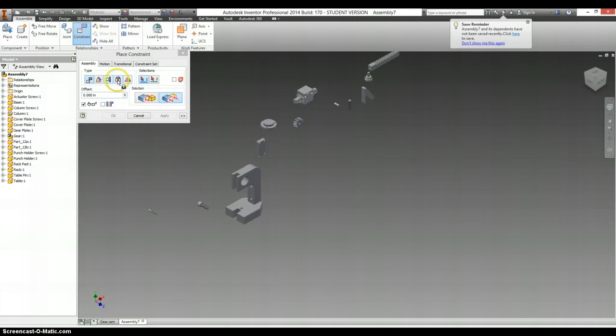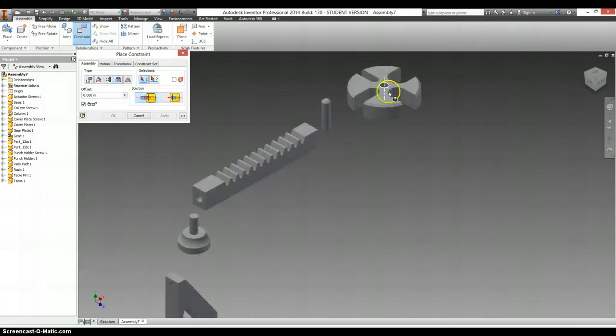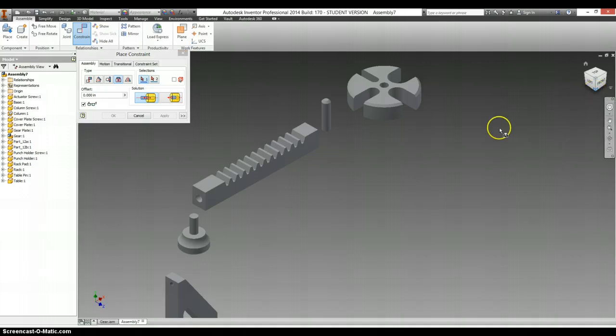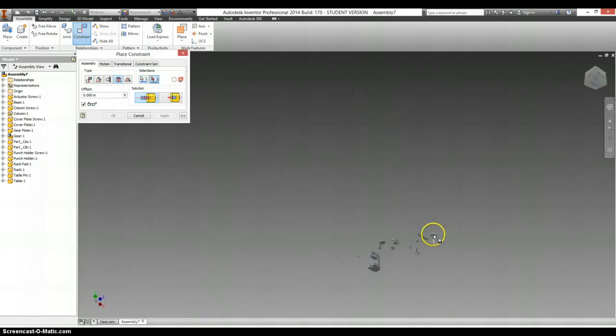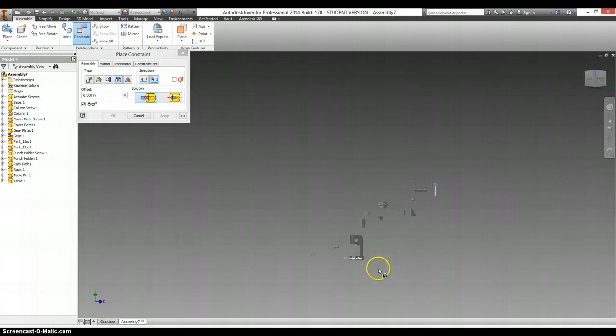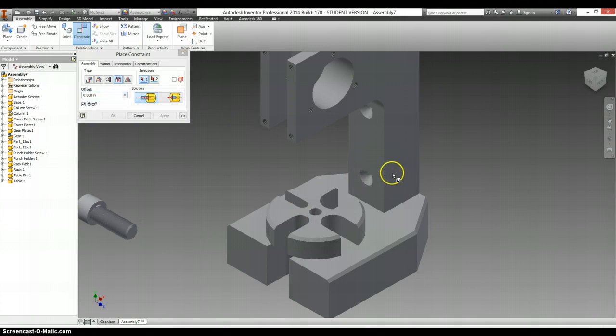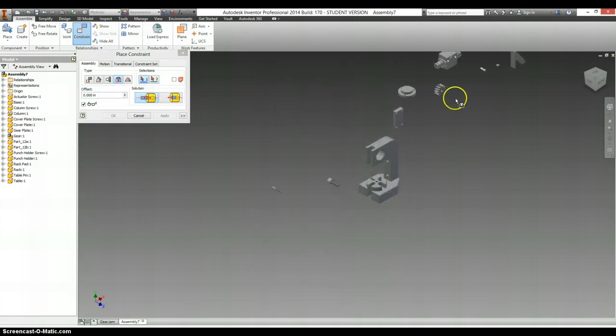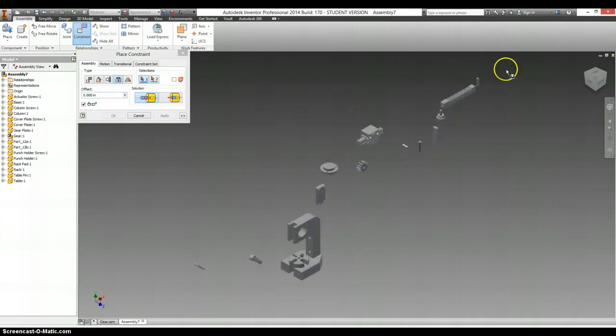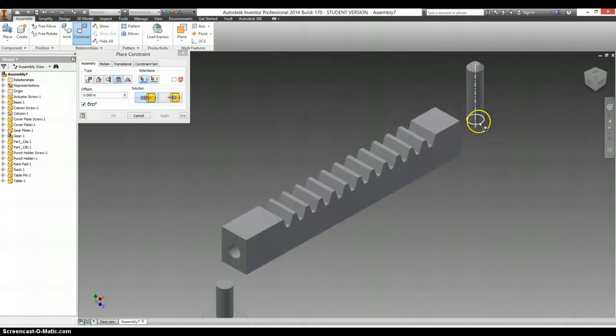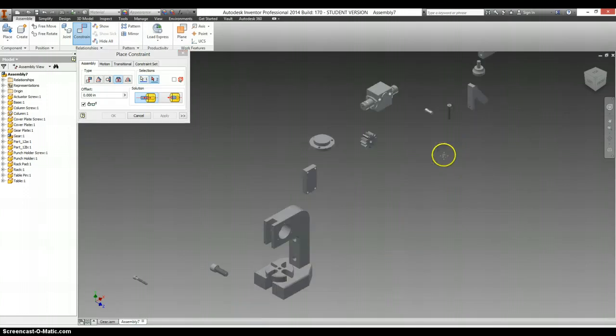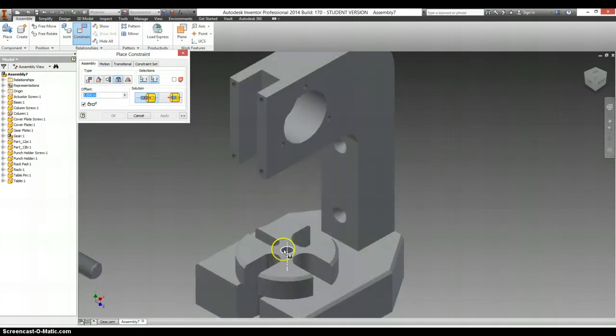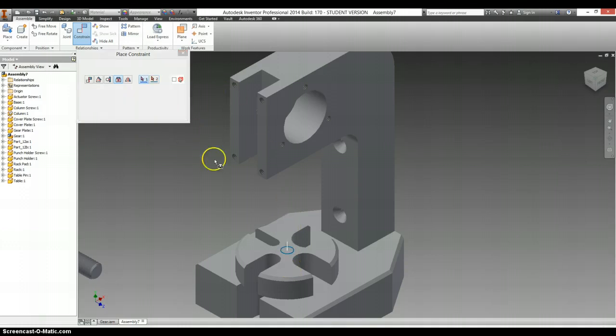We're going to use an insert constraint on the table here, the bottom of the table. Again, the top side is chamfered, the bottom side is not. And our base. We're also going to be using an insert on our table pin. Here, the part that's going into it. This chamfered bit is going to go through the hole, so we're going to flip that around. Say apply.